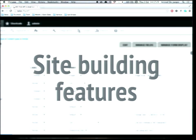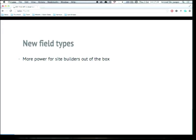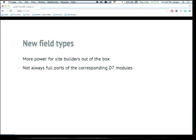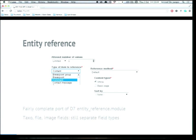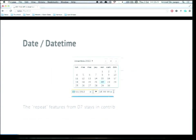Let's start with some site building features — really nice stuff added to Drupal core. We've added a lot of new field types to Drupal core, allowing more power for site builders. They're not always full ports of the Drupal 7 modules that existed, and sometimes they aren't even modules anymore. Modules like number and email — some modules don't really exist anymore, but they're there as field types, widgets, or formatters.